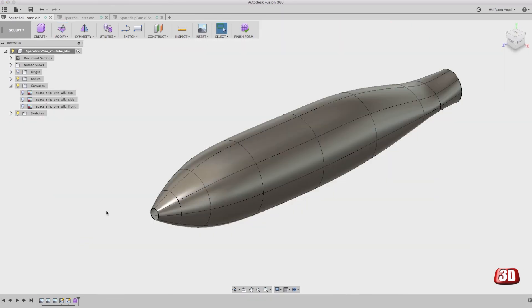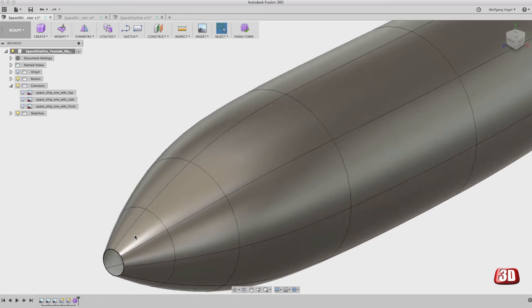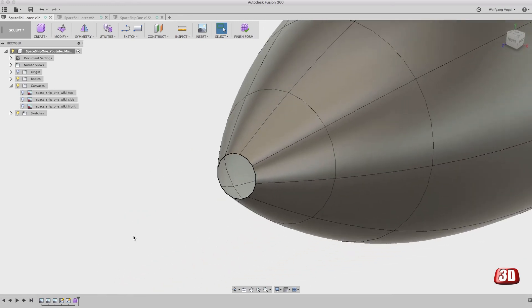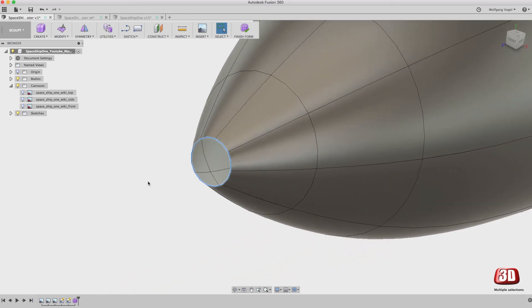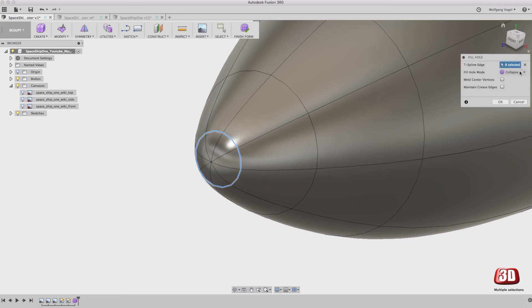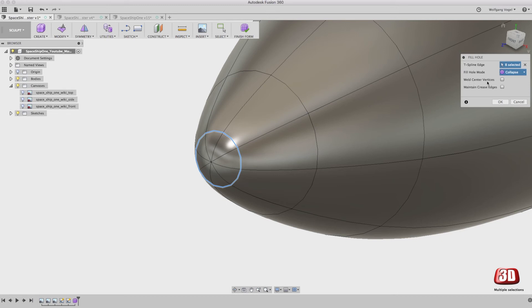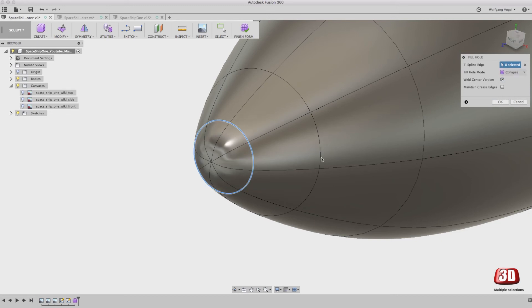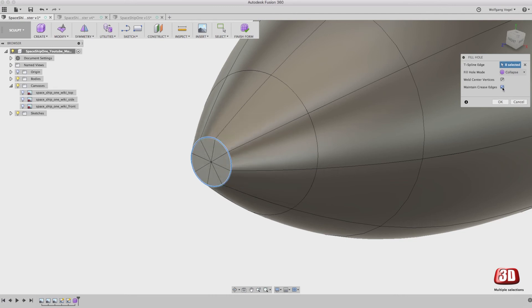Let's make the tip of the fuselage. For the tip, you can simply double click on this front edge and fill the hole. There are several different options to fill the hole. One is reduce star or fill star. I usually use the collapse feature, but please don't forget to select the weld center vertices. It's so much easier to work with the fuselage afterwards if the center vertices are actually welded and not eight individual points. We don't need to maintain the crease edges, because if you do so, you just get a flat tip. And we don't want that.